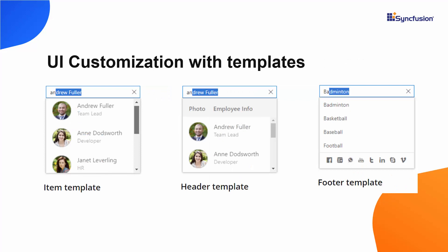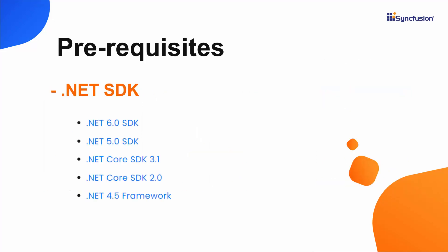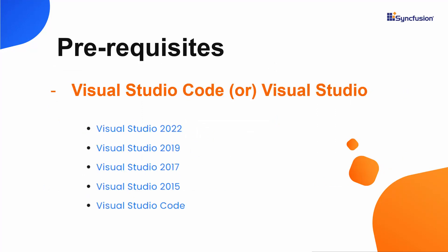I will start with the ASP.NET Core web application creation process. For this, I need to make sure one of the following .NET SDKs is installed in my machine. I should also have any of these IDEs installed.